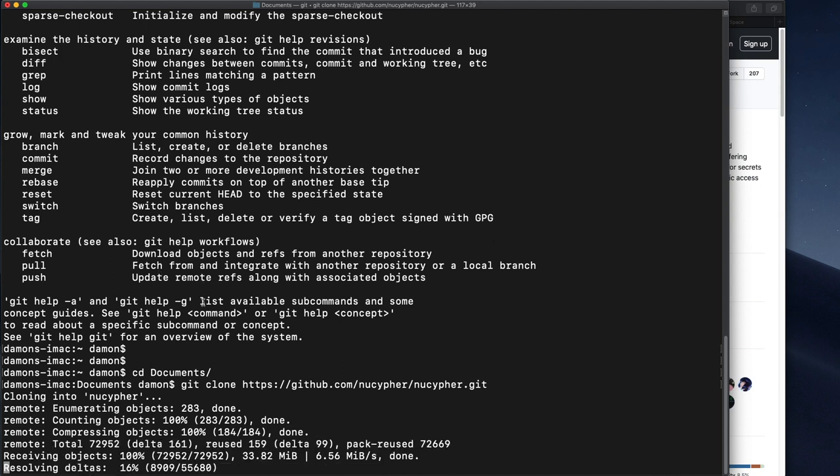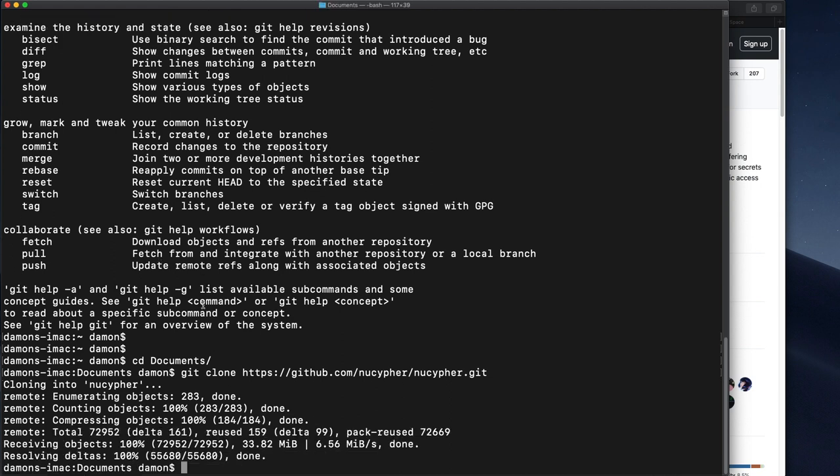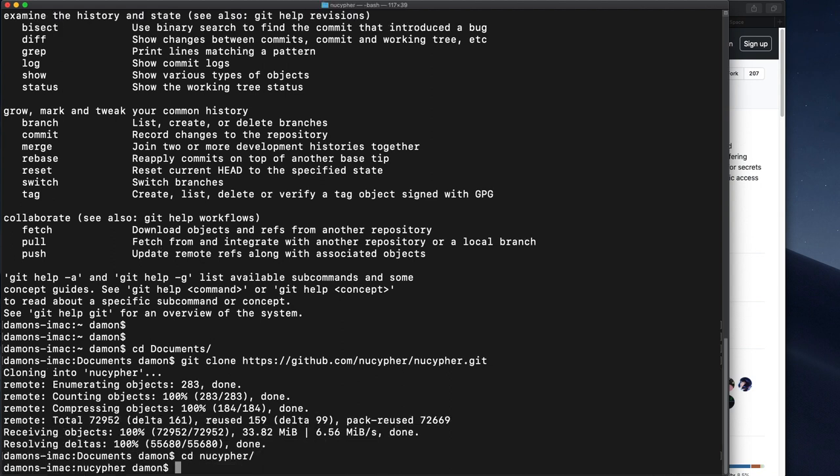And so what we're going to do is we're just going to use the actual live checkout of the repo for all this. We don't need to actually install the NuCypher library. We're not going to really use it. We're just using some of the installation tools.